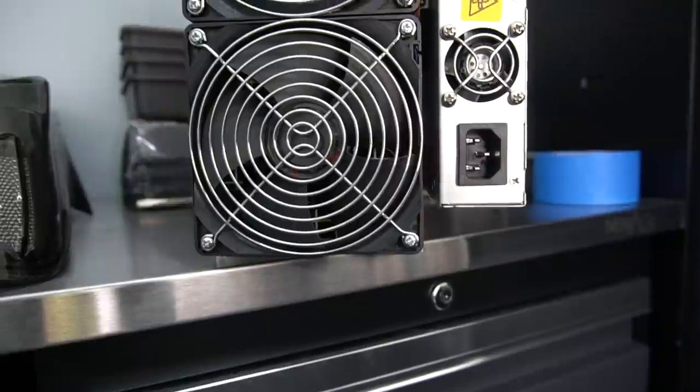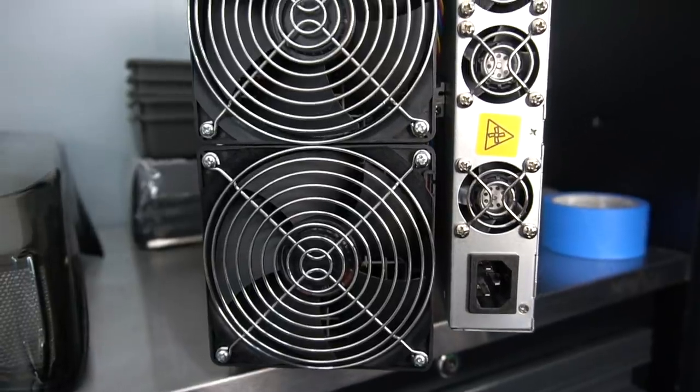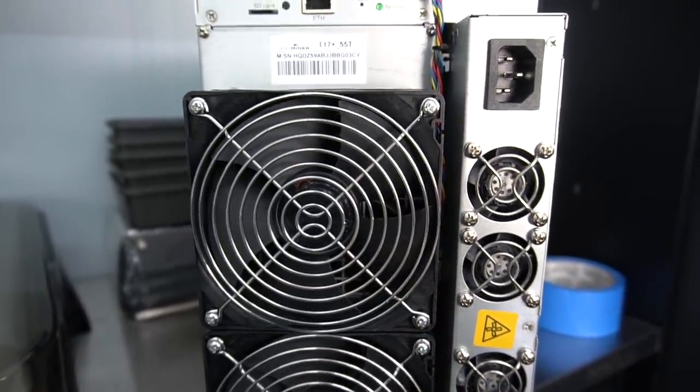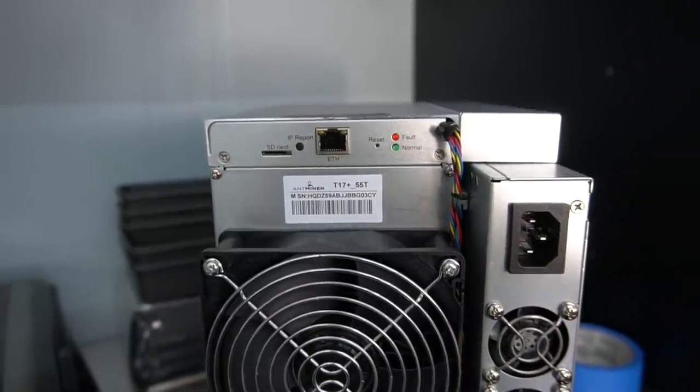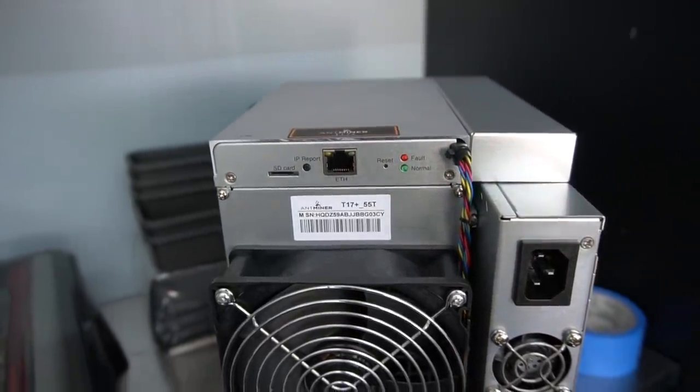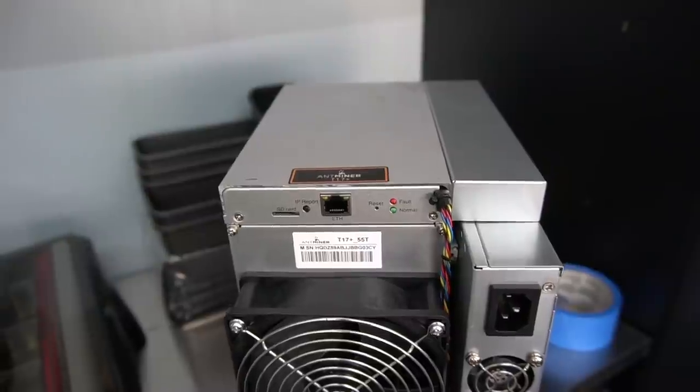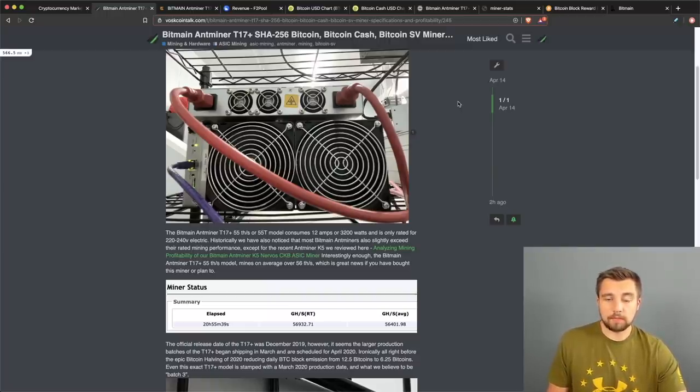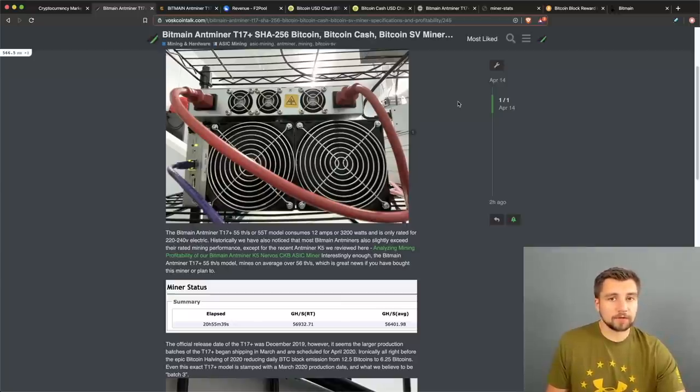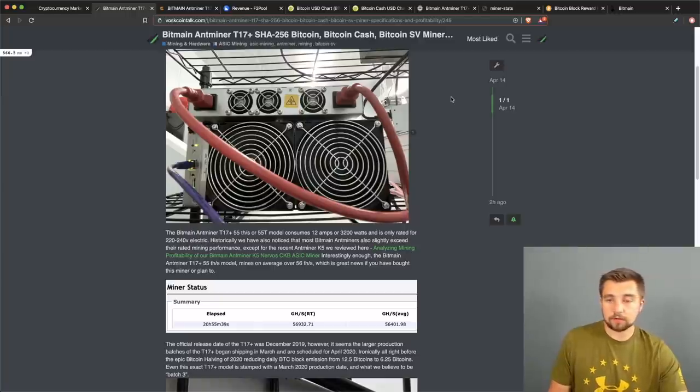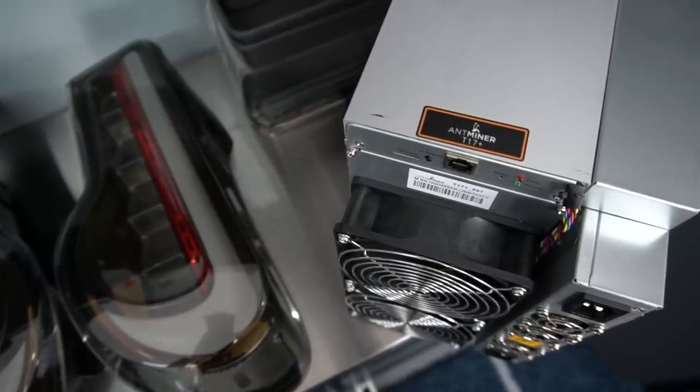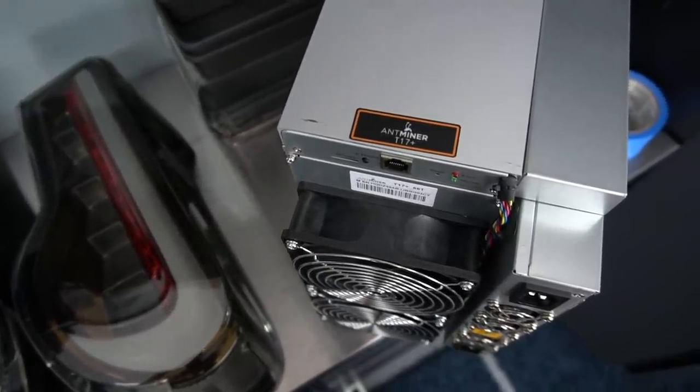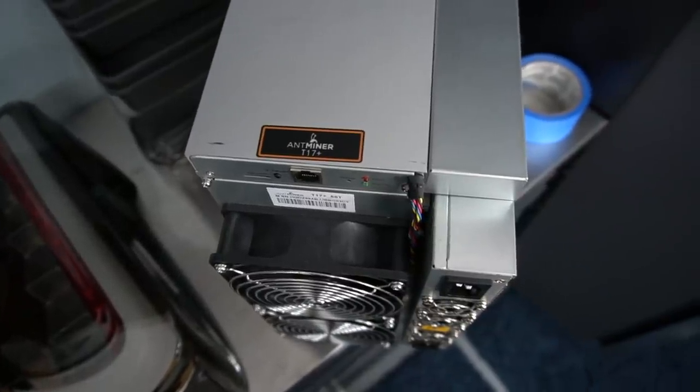I've got the Bitmain Antminer T17 Plus. It's SHA-256, which is the mining algorithm, the original Bitcoin mining algorithm. This allows this miner to mine Bitcoin, Bitcoin Cash, and Bitcoin SV and any other coin that utilizes the SHA-256 mining algorithm. That also means it can't mine other coins that are on, for example, the Equihash mining algorithm like Zcash. It's an ASIC miner, application-specific integrated circuit miner. Basically it's a purpose-built computer machine that does one thing: mines one algorithm, that's it.